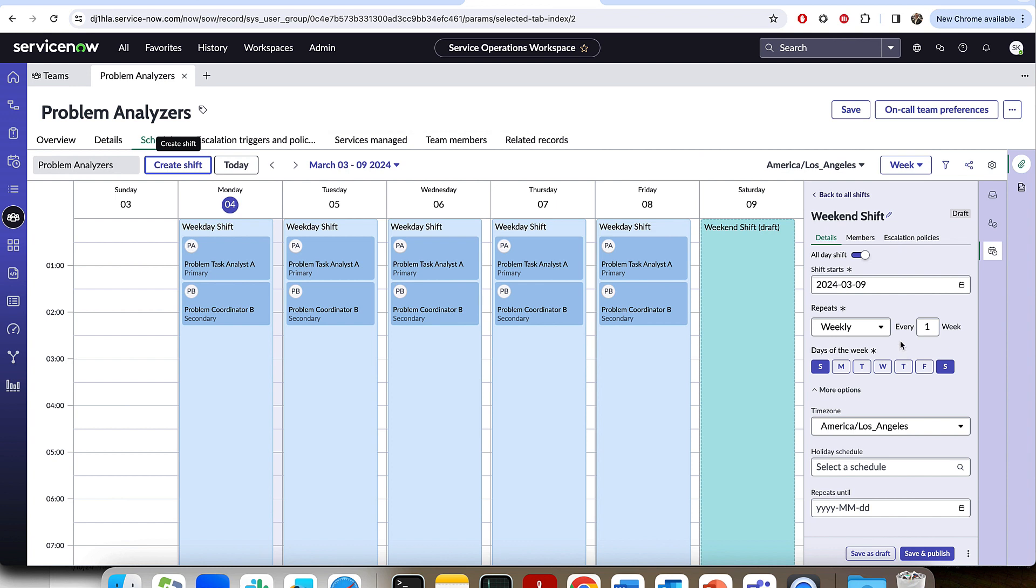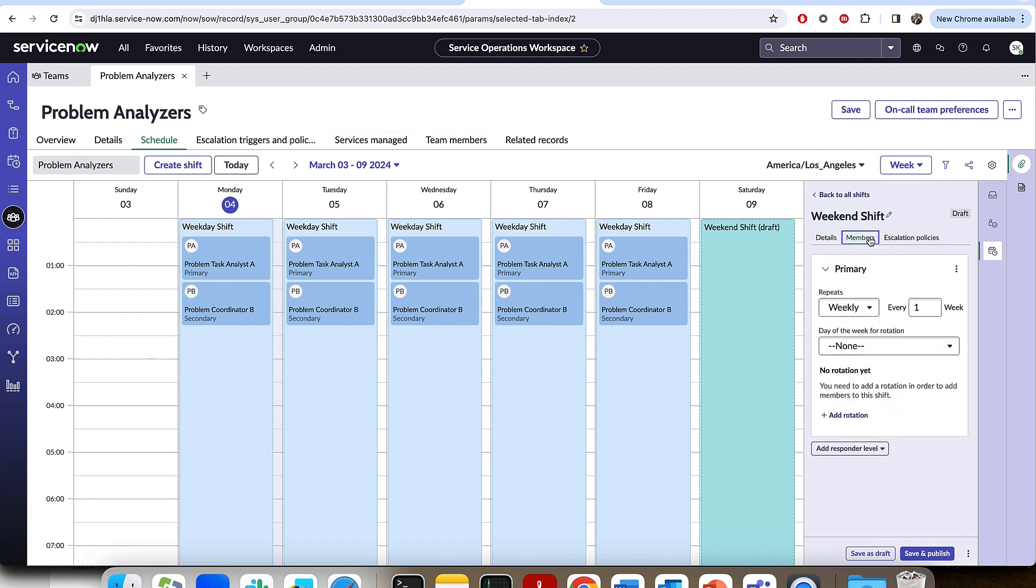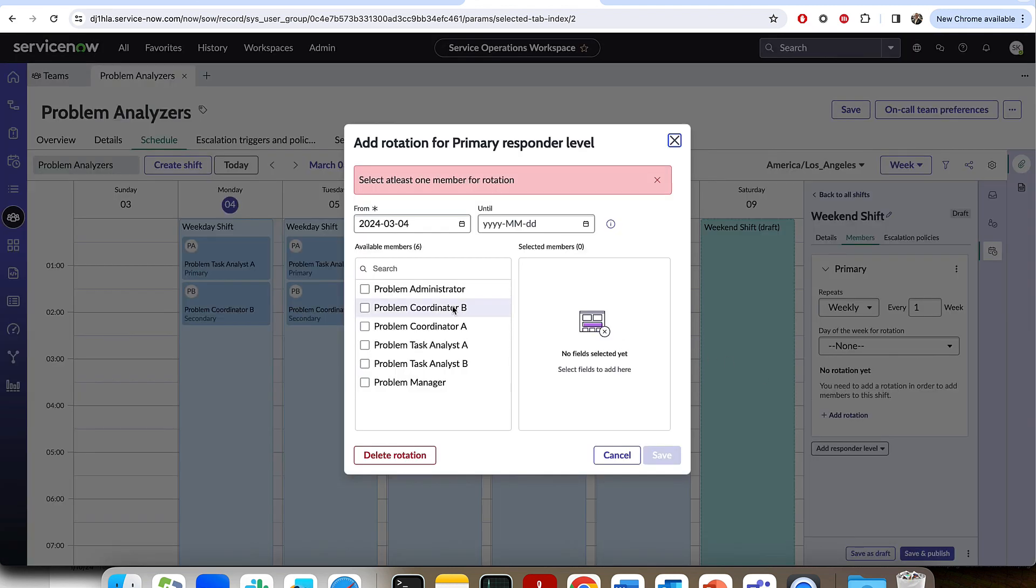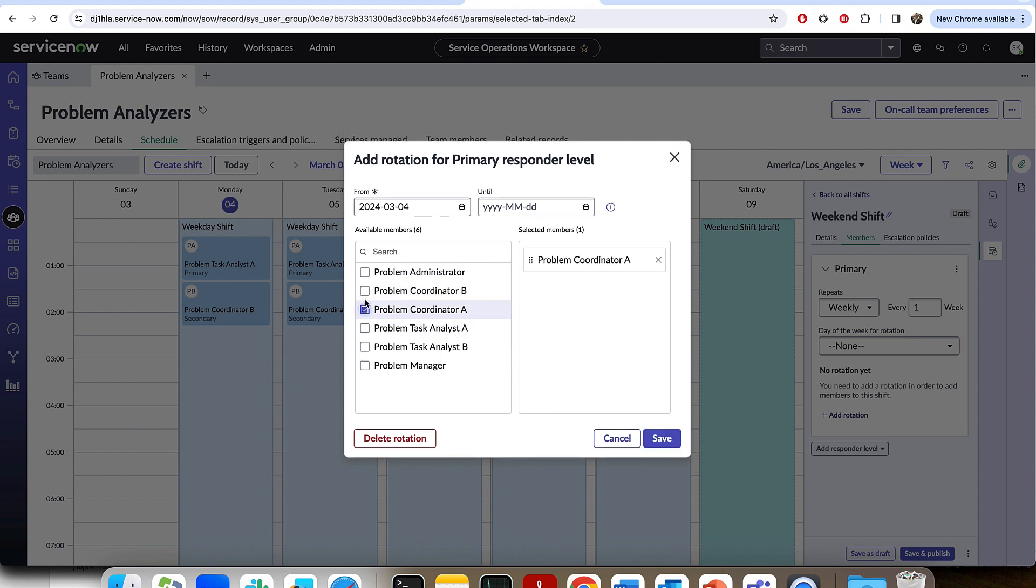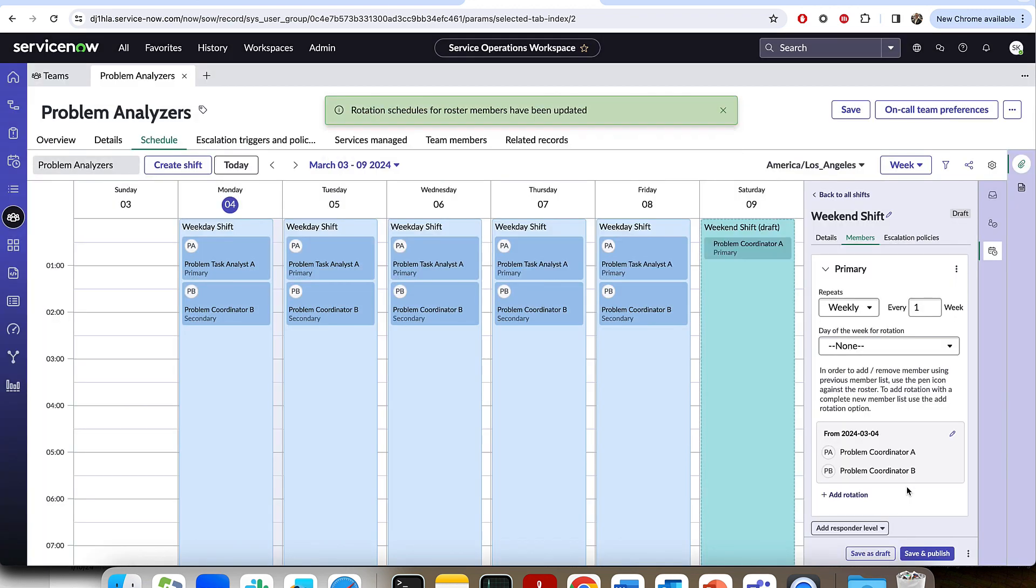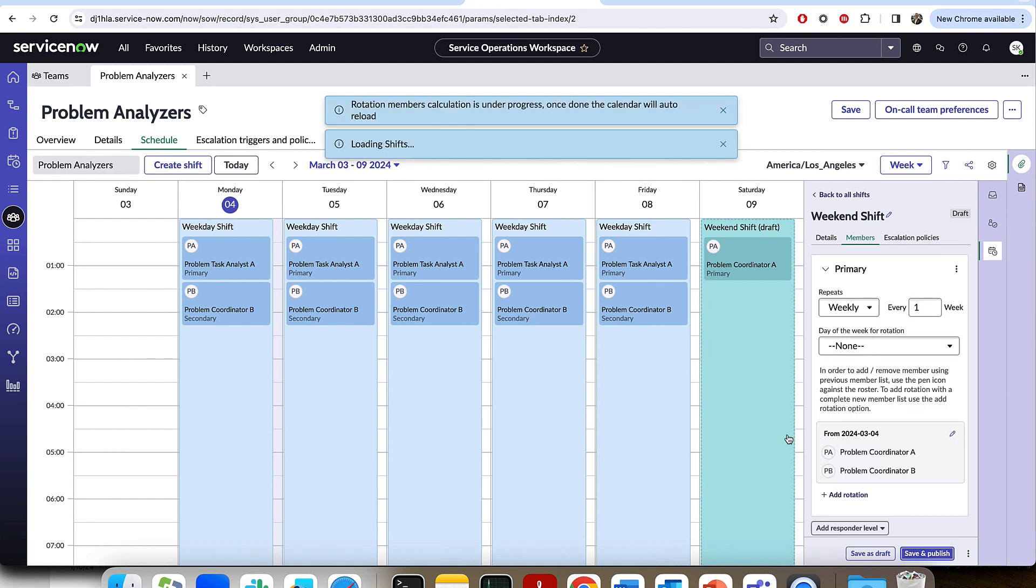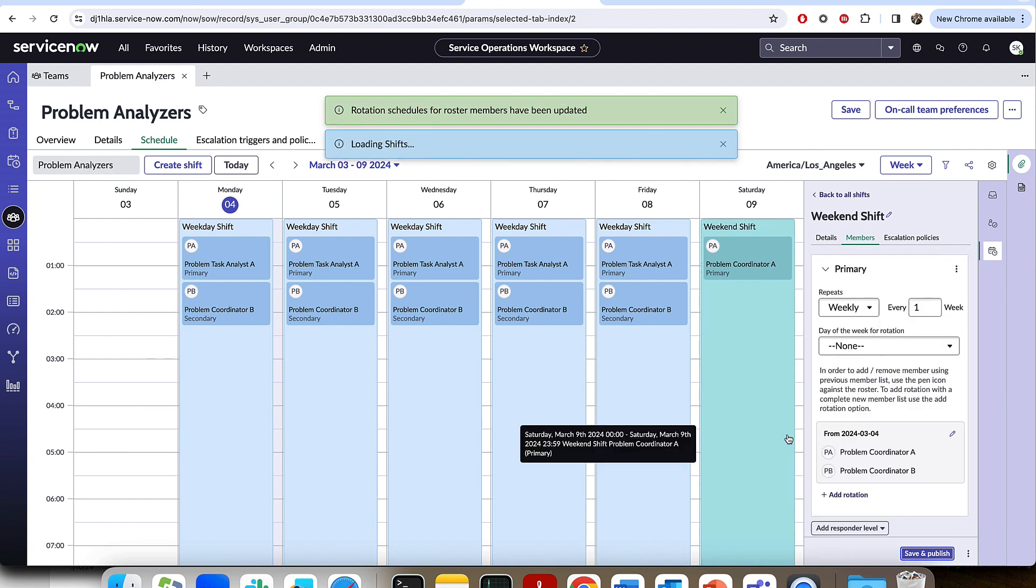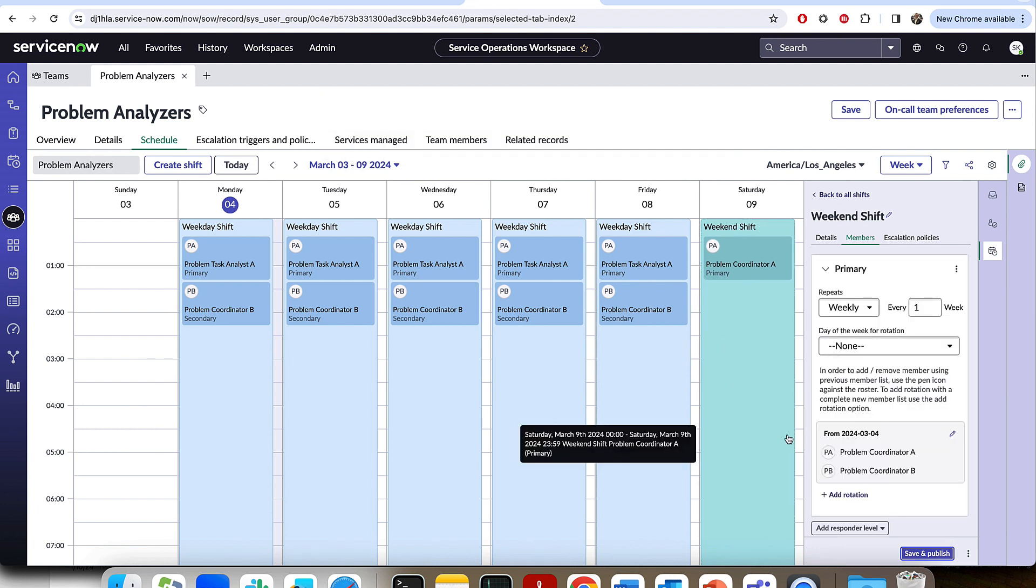I'm going to go ahead and create the shift. And we're going to be able to put in our members. Define, again, let's just define one level of members. And we're going to add some users here. Let's put it as the coordinators on the weekends. And just like that, we have our shift defined. So I will save and publish.